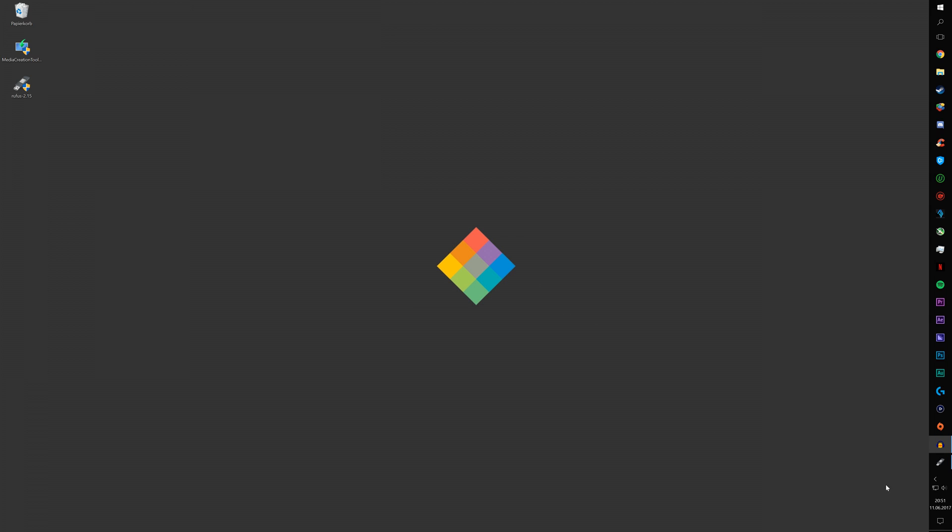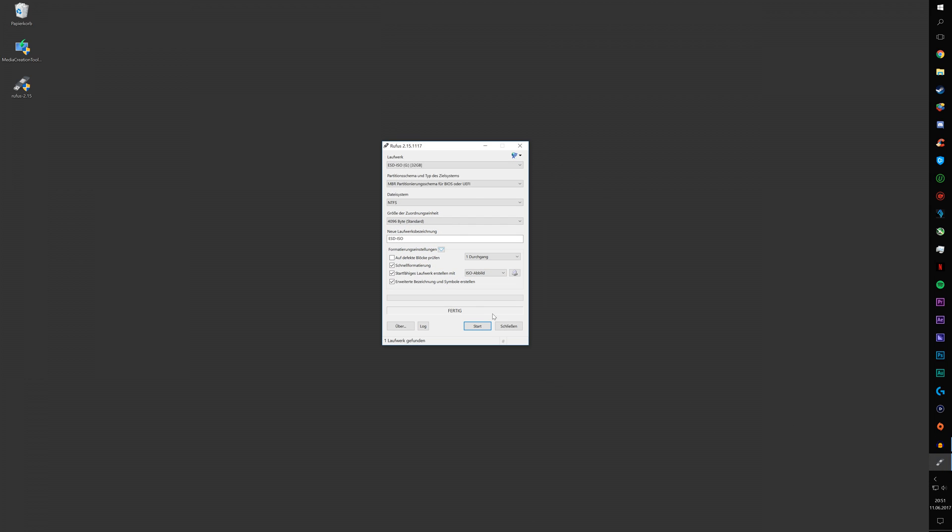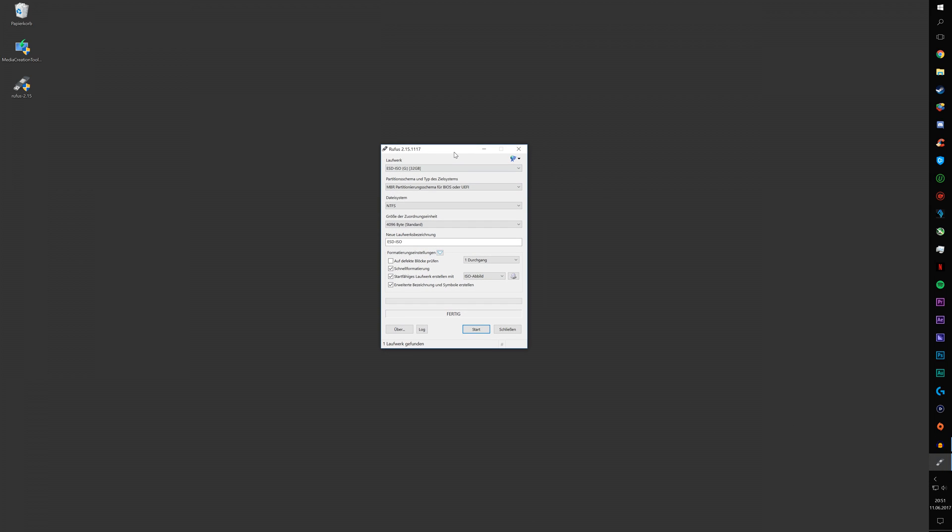Oh okay, sorry. I had it open. Okay, now you're going to select your USB drive. It's this one.